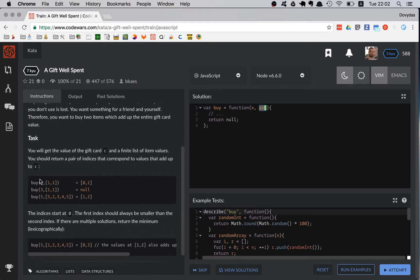Let me give a few examples. First, your gift card value is 2 and you have two gifts both costing 1 — you return [0, 1], indicating the zero index and first index. Second example: your gift card has value 3, so you return null since there's no way to make 1 and 1 equal exactly 3.